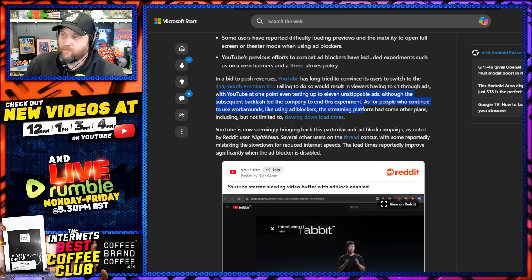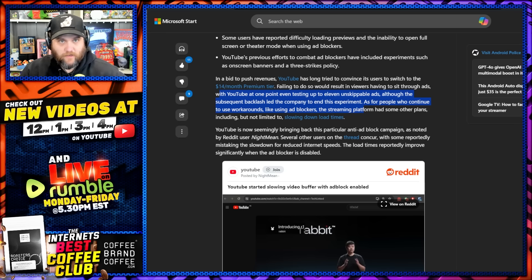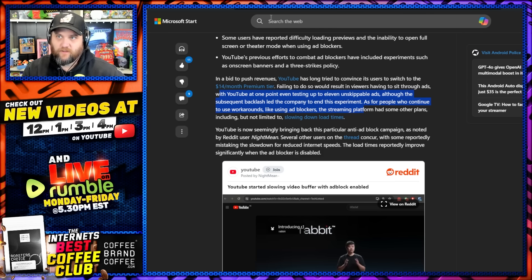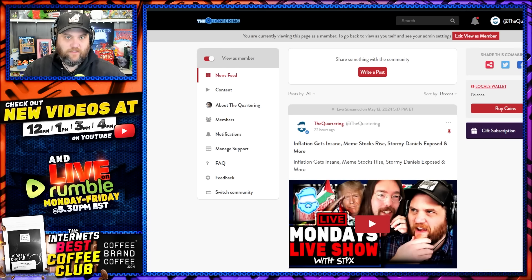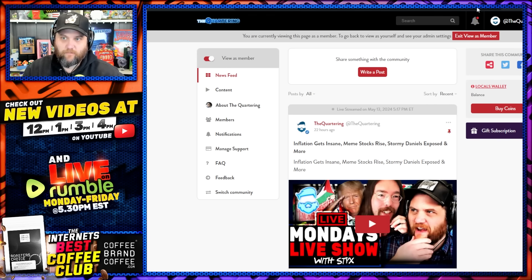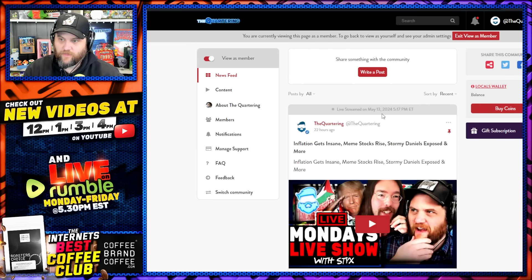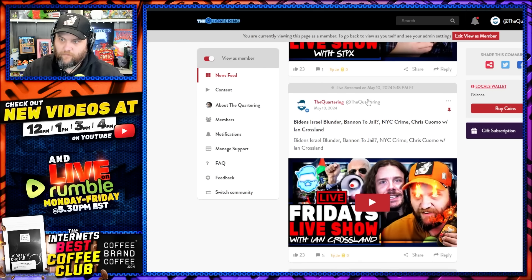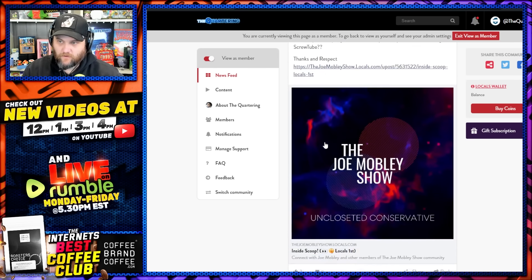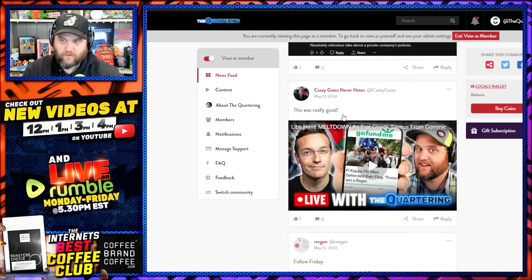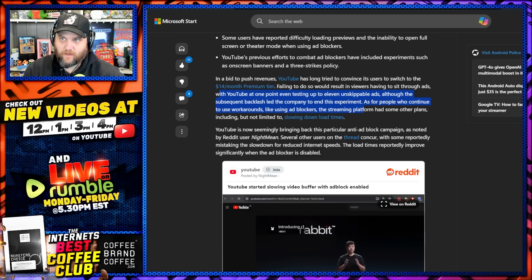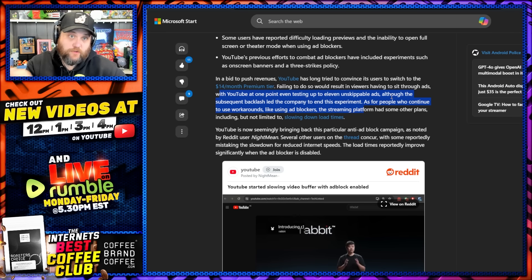People are not buying. There must not be as many people buying spots. Obviously more people are using software to remove them. So just say, you know, if you enjoy my content, consider, I'll leave it in the pinned comment. You go to thequartering.locals.com, sign up as a supporter. It's five bucks a month. You get private chat while I'm streaming and members only videos and things like that. So I hope that you'll do that.